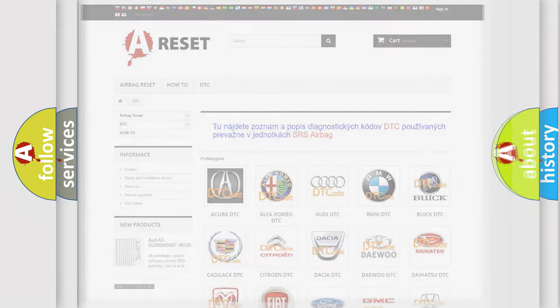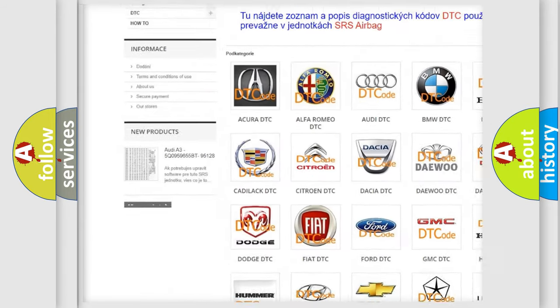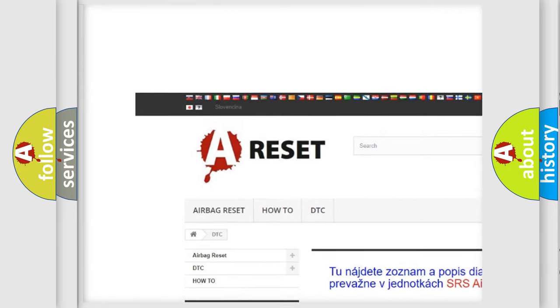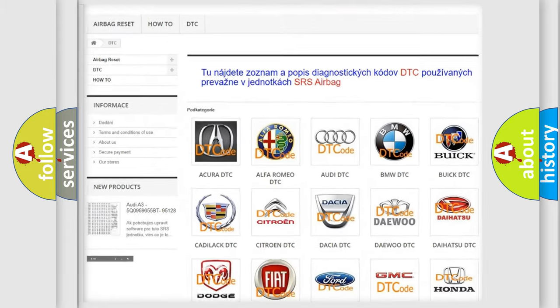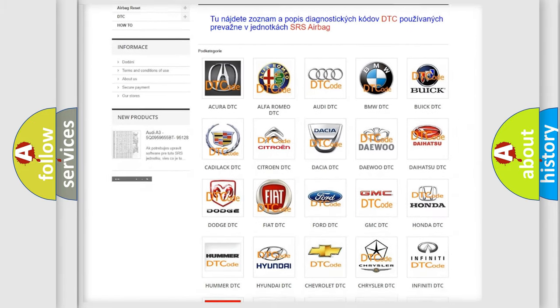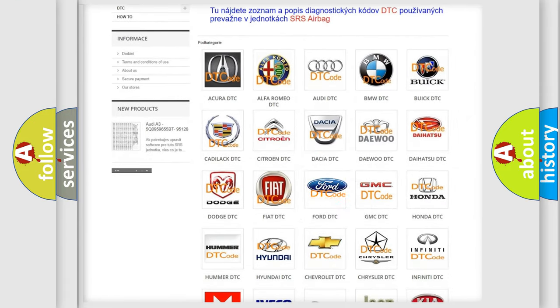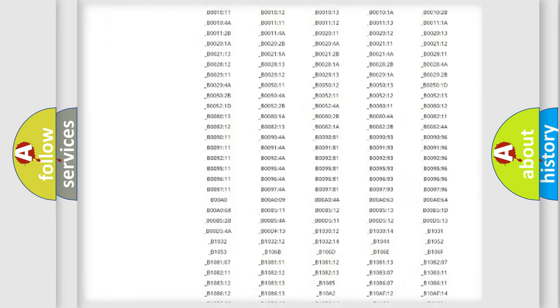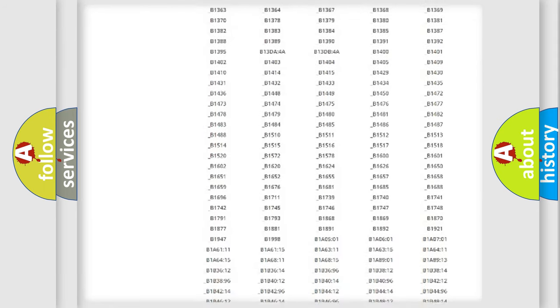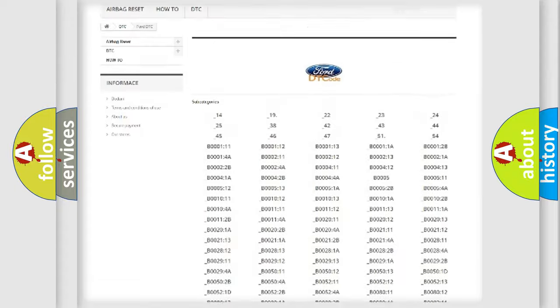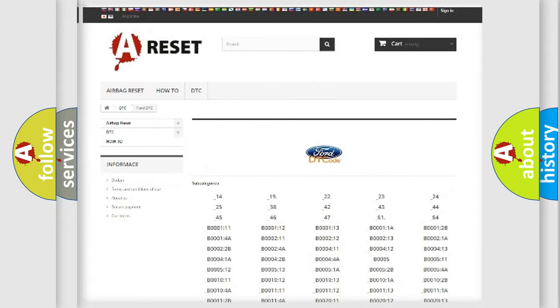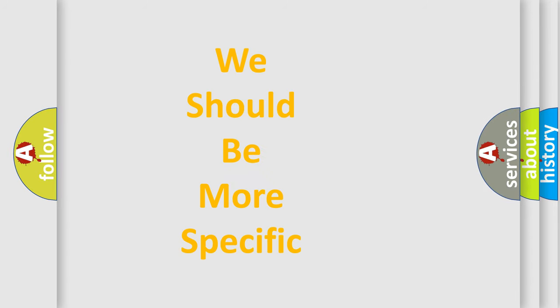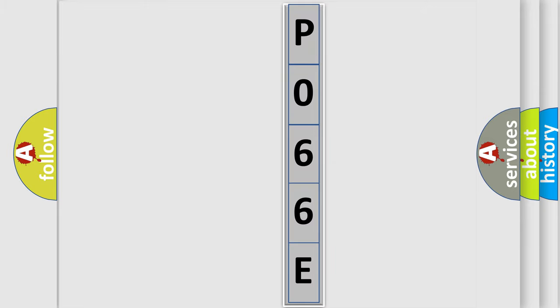Our website airbagreset.sk produces useful videos for you. You do not have to go through the OBD2 protocol anymore to know how to troubleshoot any car breakdown. You will find all the diagnostic codes that can be diagnosed in Infinity vehicles, and also many other useful things. The following demonstration will help you look into the world of software for car control units.